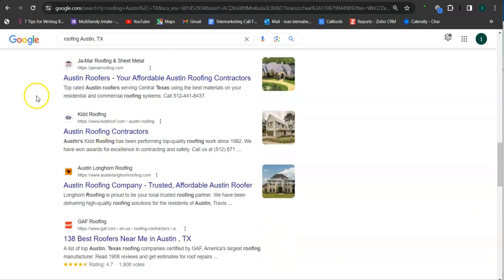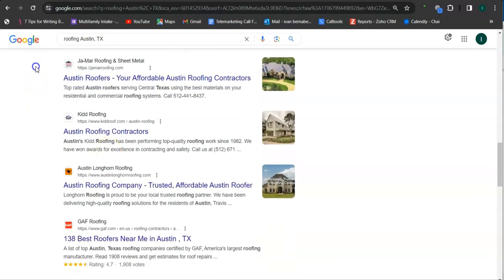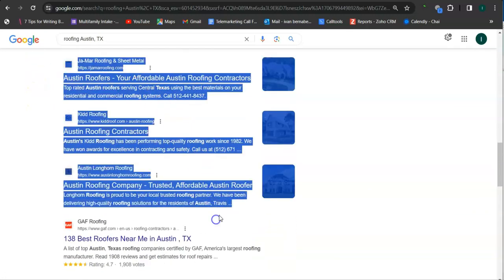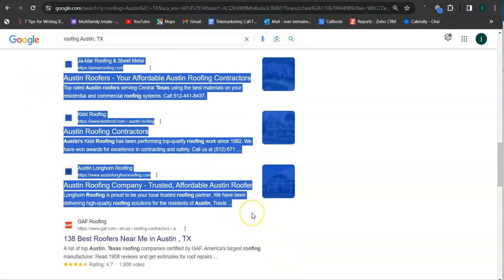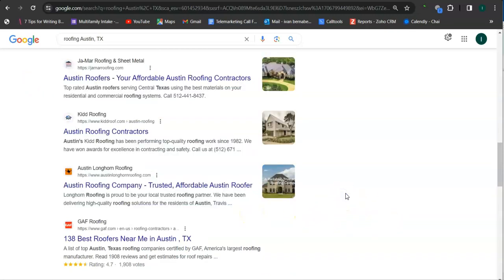And if we scroll down here, the results here are called organics. And you also want to be listed in the top three of the organics so that the most amount of people will find you.